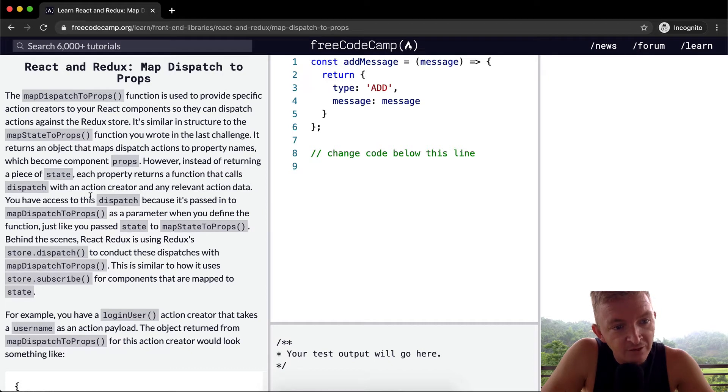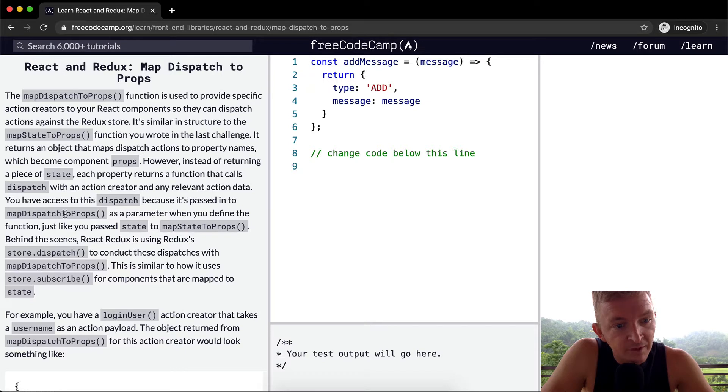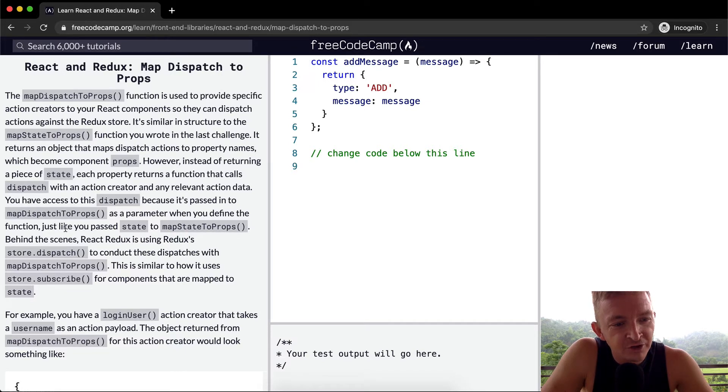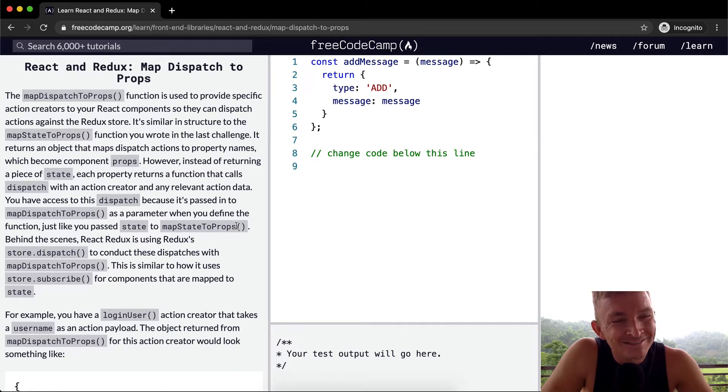You have access to this dispatch because it's passed into mapDispatchToProps as a parameter when you define the function, just like you passed state to mapStateToProps.